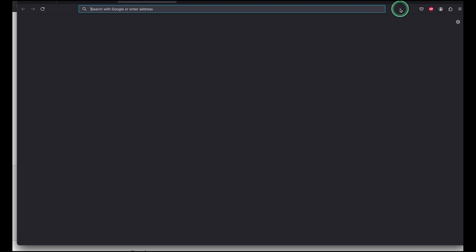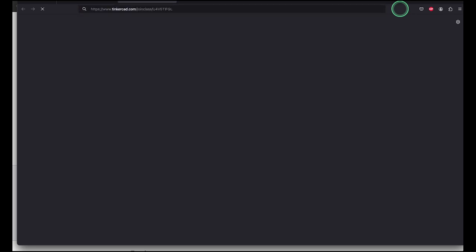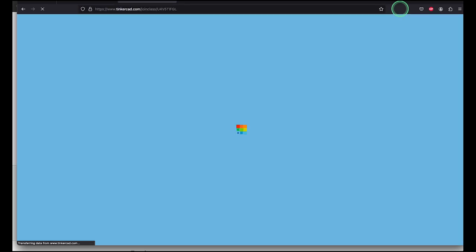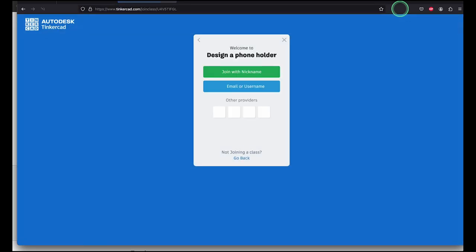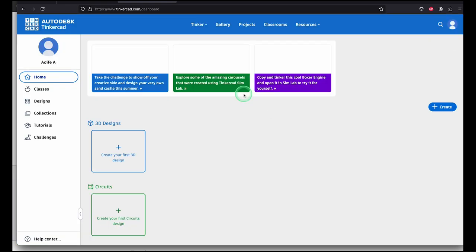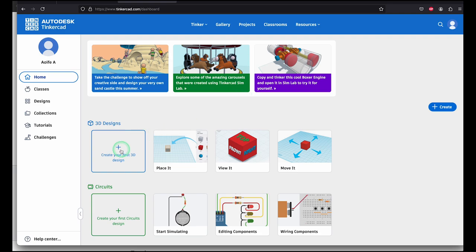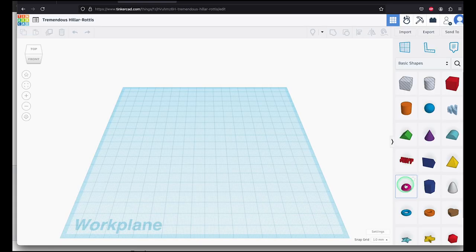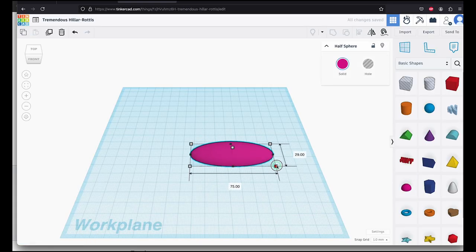Now let's take a look at how it works for your students. When they click or copy the link to their browser, they'll be asked to join with a nickname. They'll enter the name allocated to them when the class was created, go to their dashboard, and then create their design.